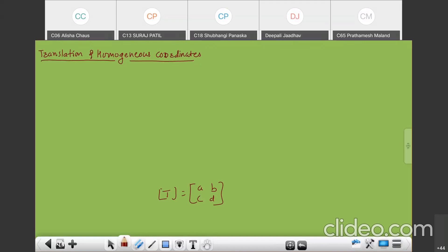The general 2×2 transformation matrix can be used to perform rotation, reflection, scaling, etc. But the origin of the coordinate axis never changes with these transformations.